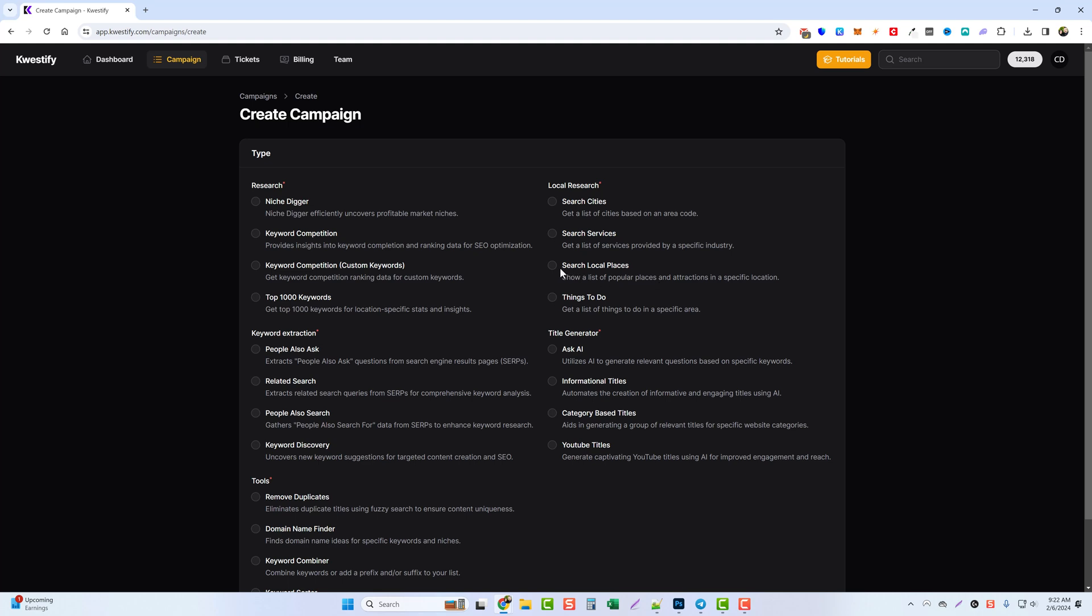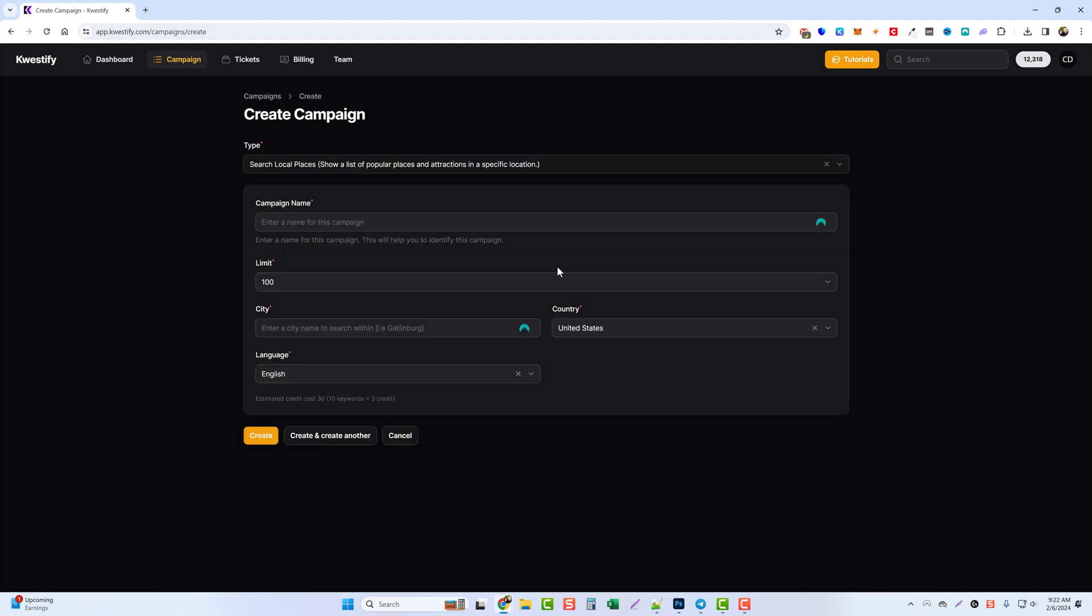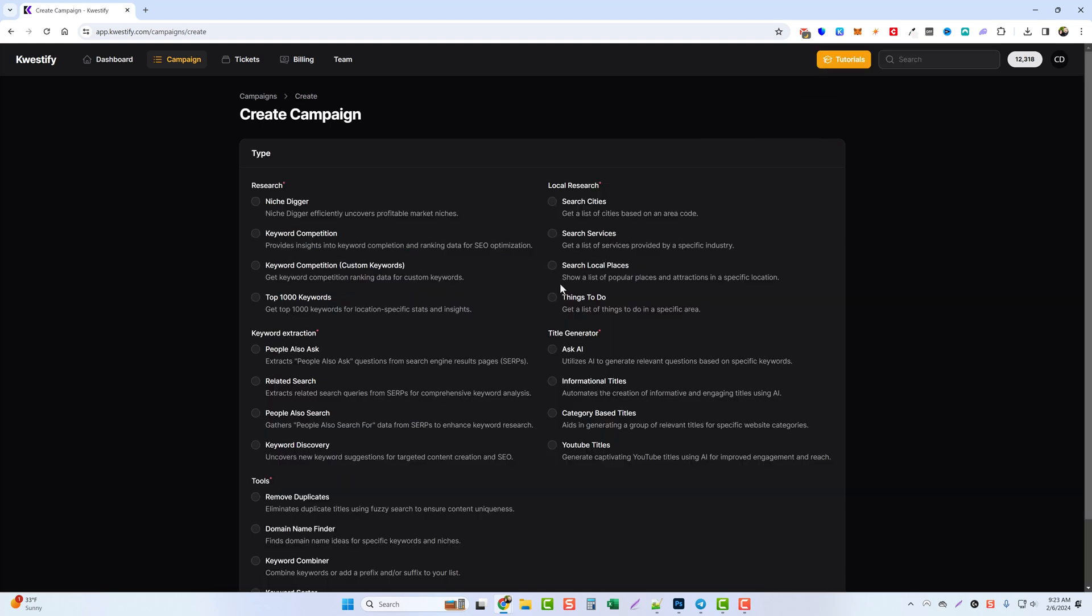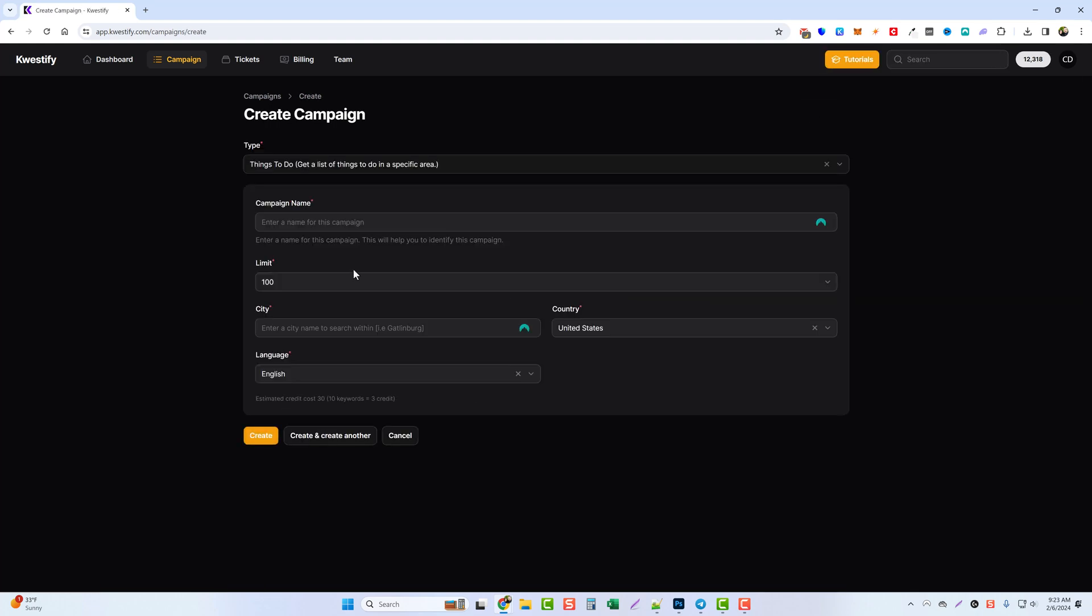Let's go ahead and click on search local places. We'll give this a name and we're just going to title this one Chicago. Again, we'll do a hundred and we'll just do the city of Chicago, but over here you can see you can also choose your country and then the language. Click on create and we're taken back to our campaigns where this is starting to run. So let's go ahead and click on a new campaign, things to do, and for this one we're also going to do Chicago and click on create.